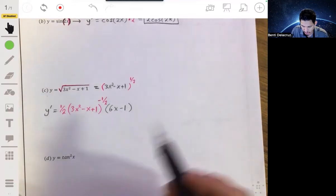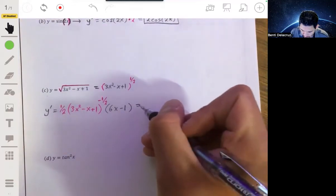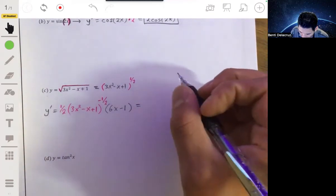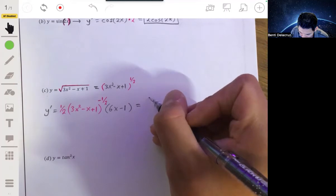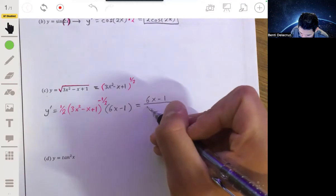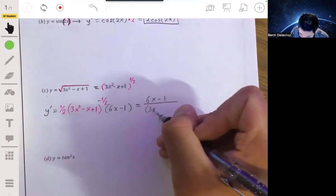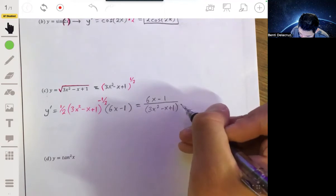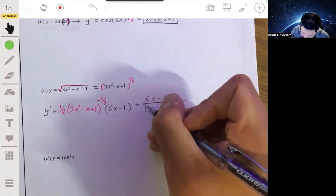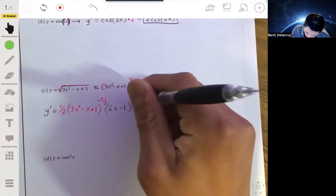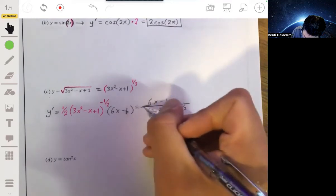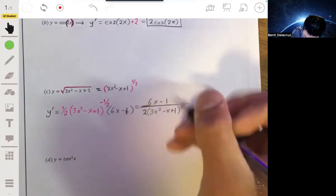From there, just clean it up accordingly however your teacher or professor wants your answer. Usually they don't want negative exponents, so let's bring that to the denominator. That'll be 6x minus 1 on top, all over 3x squared minus x plus 1 to the one-half — or you can put that in square roots — all being multiplied by one-half.